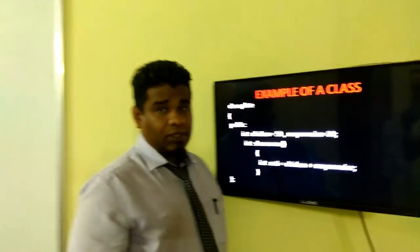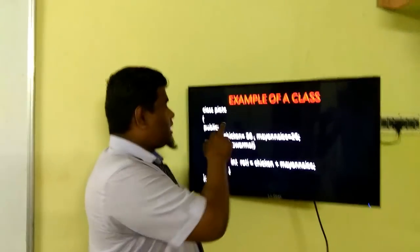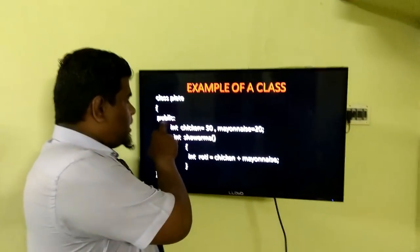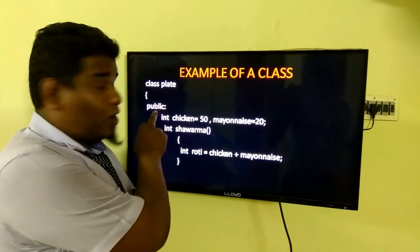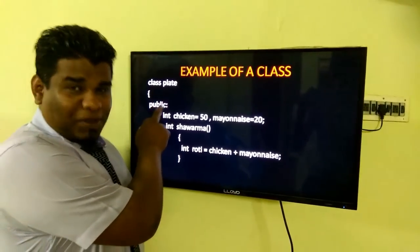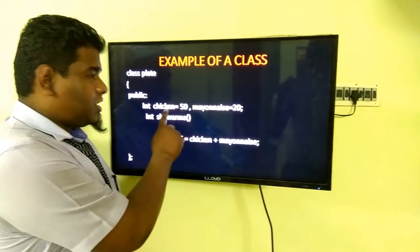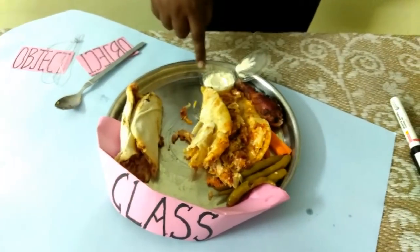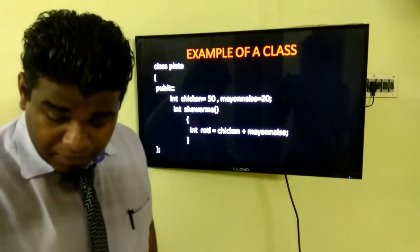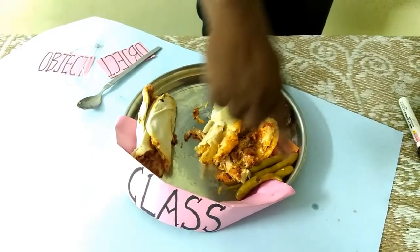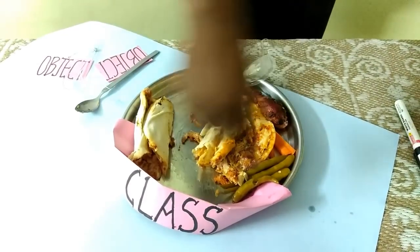This is an example of a class. In my real-time example, I have taken a class called 'plate' — this plate is the class. The default access modifier is private, but here I have used public. I have used two data members: variables called 'chicken' and 'mayonnaise'. Both of these form the data members, and I have the member function called 'shawarma'. All together forms a shawarma, contained within this class called plate.